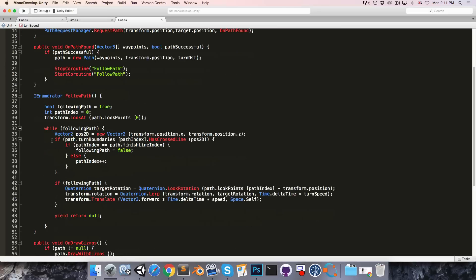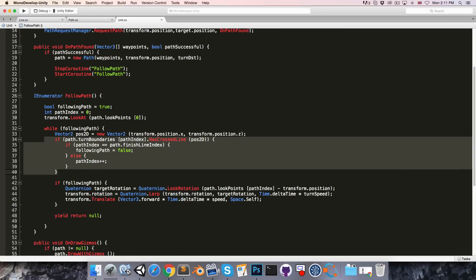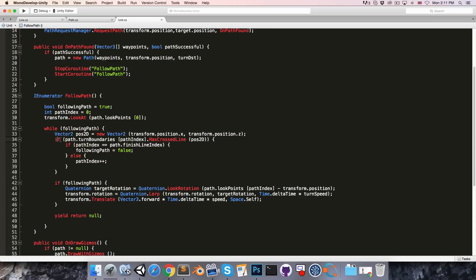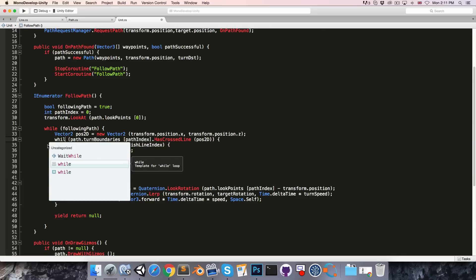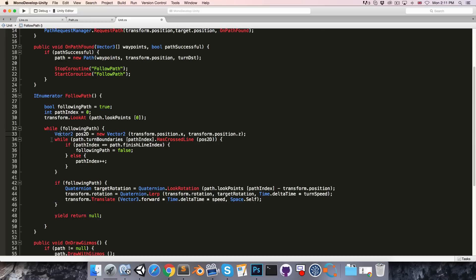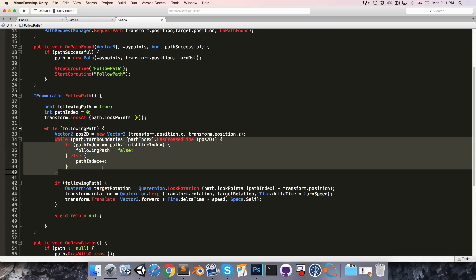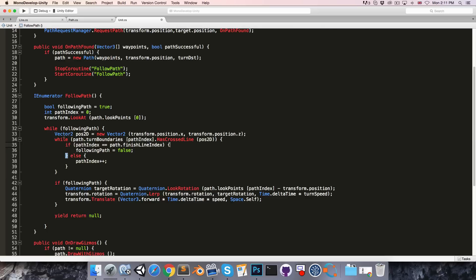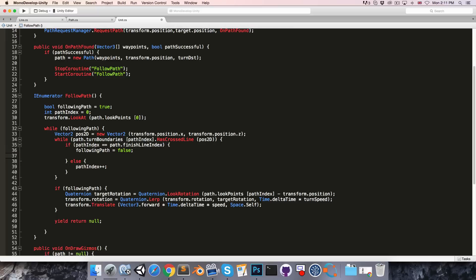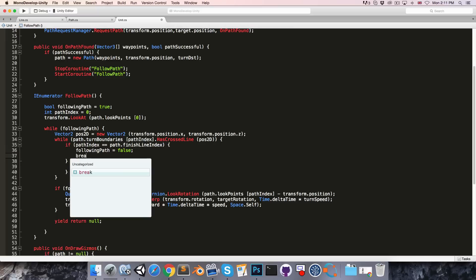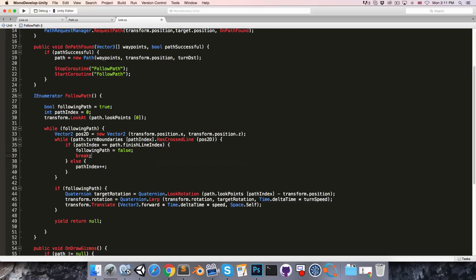Our code over here only handles updating the path index once per frame. So what we'll do is we'll change this if rather to a while, so it will keep looping until it's found the last turn boundary that it crossed. Of course since we're in a while loop now, we'll want to break out of it if the following path becomes false. So over here we just write break.